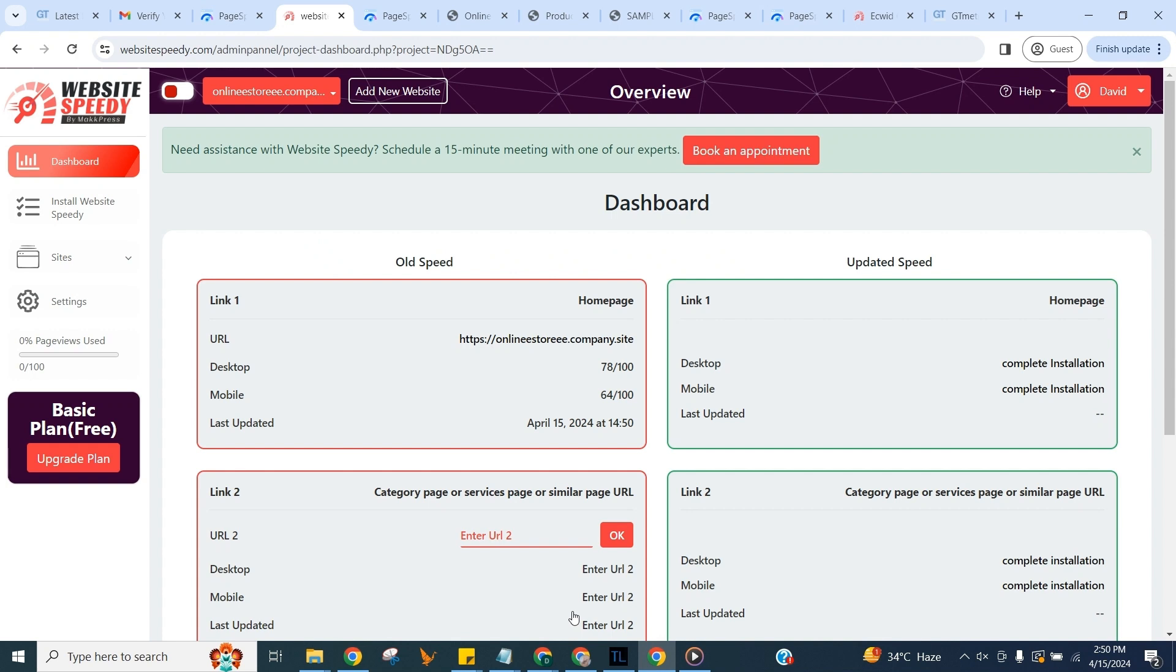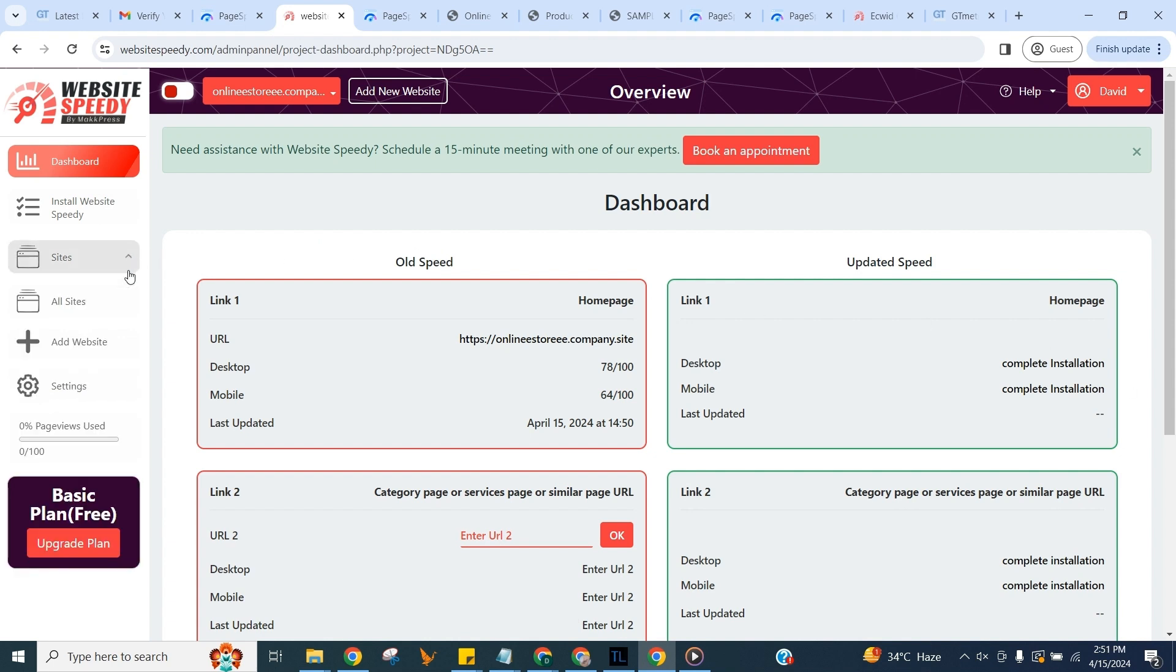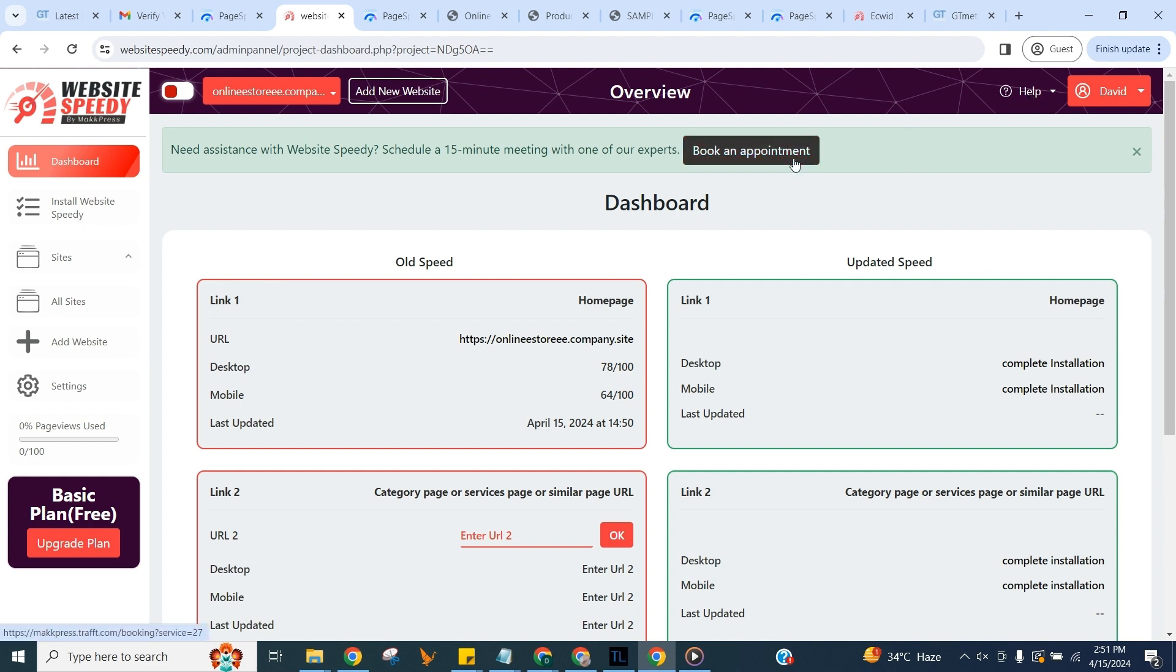Website Speedy checks the current core web vital score of your website using Google PageSpeed Insights API. In the dashboard you can see current core web vital score of your website, add more websites, check help center for instructions, or book an appointment for any help required.